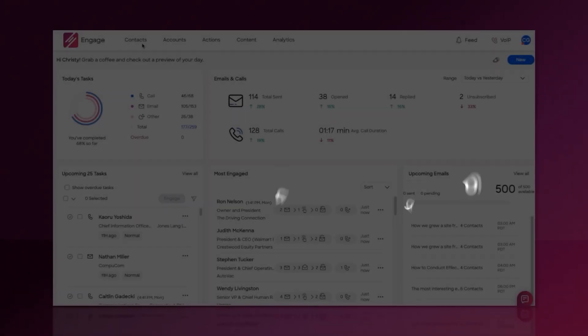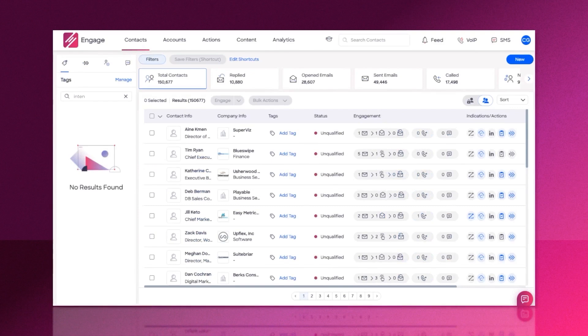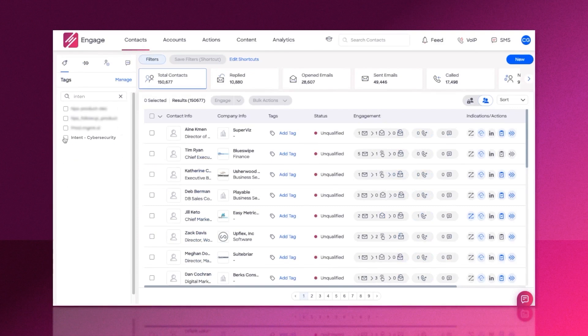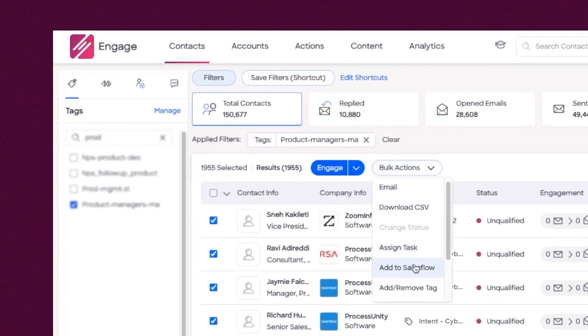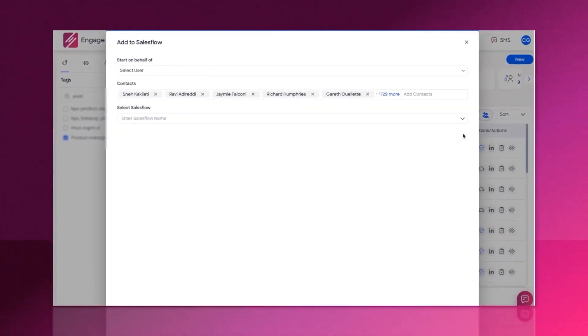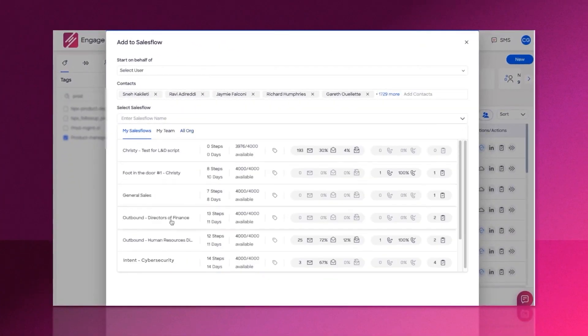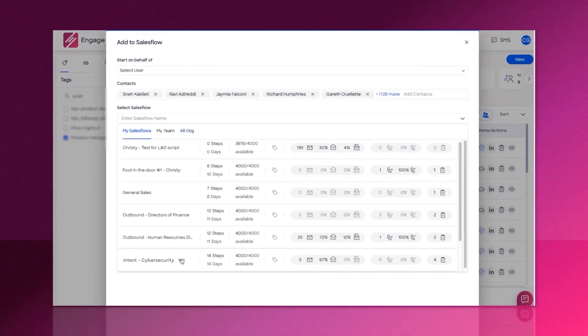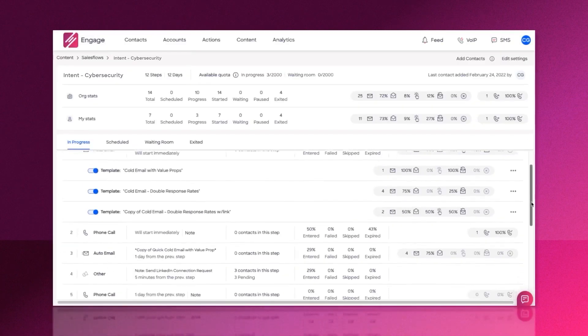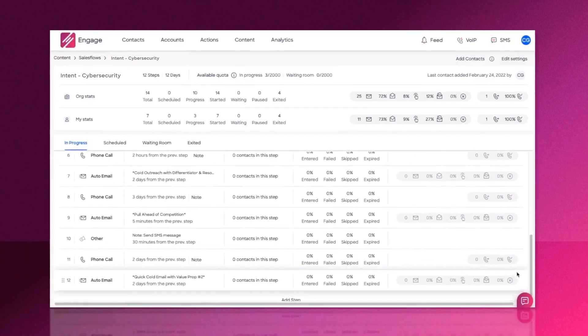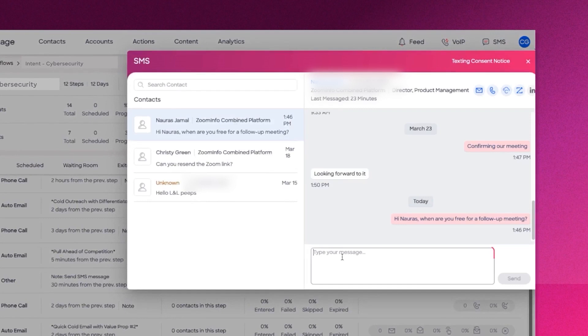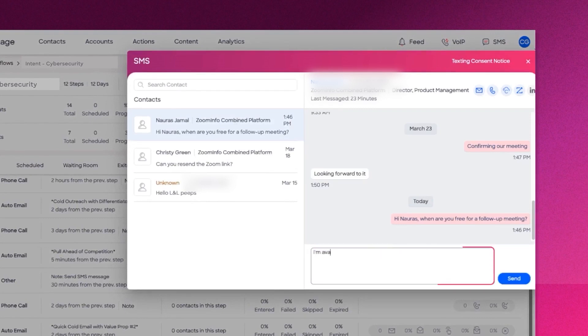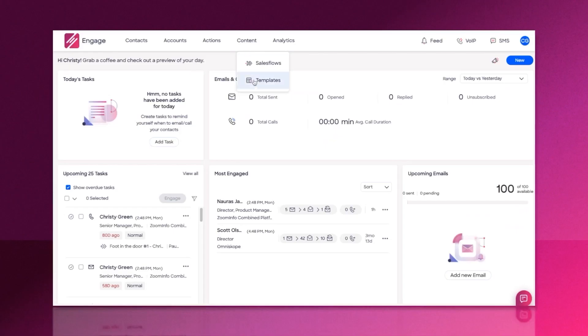ZoomInfo Engage offers a robust email tracking capability as part of its advanced sales engagement platform, designed to boost sales team performance and streamline prospecting efforts. Whether you're leading a sales team or actively prospecting, ZoomInfo Engage provides the tools you need to efficiently book meetings and generate pipelines. The platform automates key sales activities, allowing sales professionals to make more calls, send more emails, and connect with the right contacts through personalized, multi-channel communications.